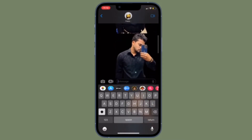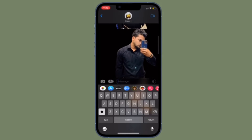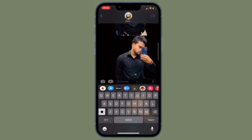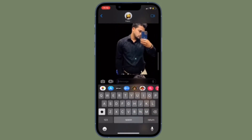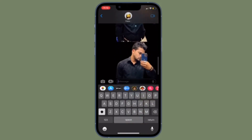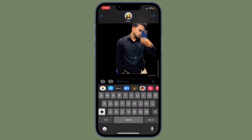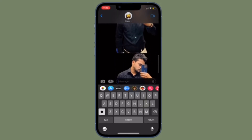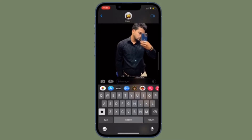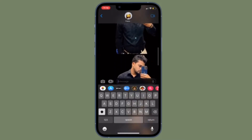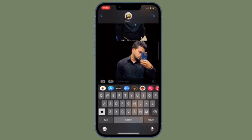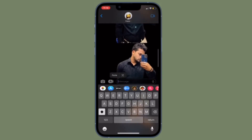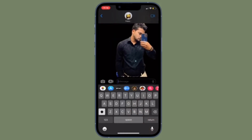Apple made it possible to isolate the subject of a picture from its background so you can copy it to the clipboard or share it in another app. The feature relies on advanced machine learning, and in our time experimenting with it, its ability to recognize subjects in photos is pretty impressive. Its ease of use is likely to make painstaking subject isolation in image editing apps a thing of the past.